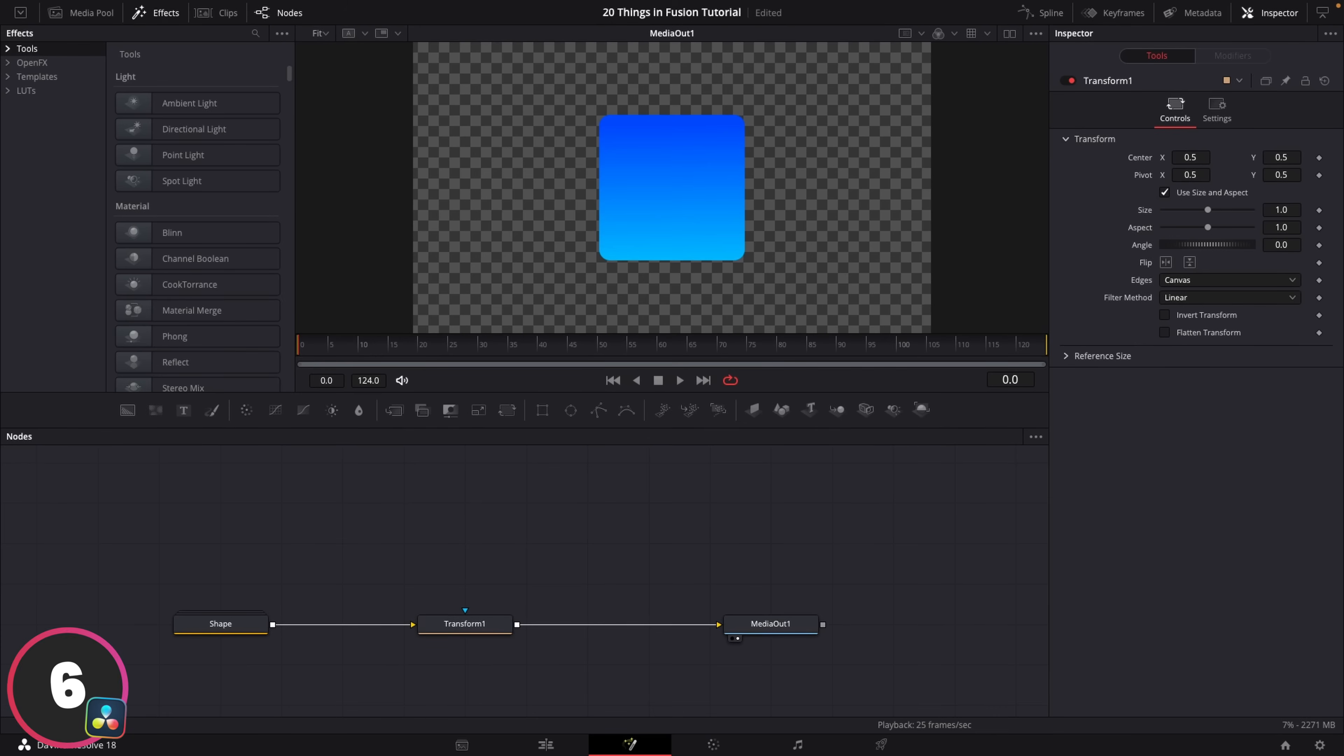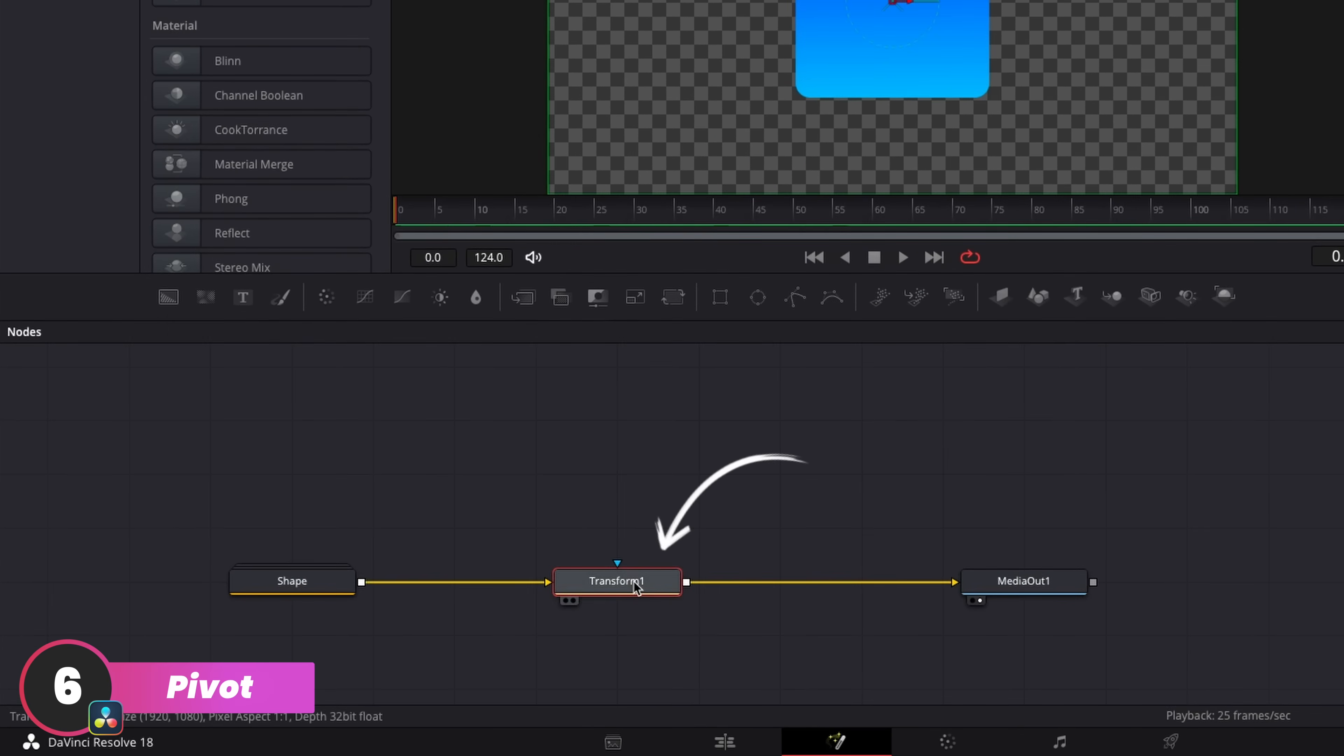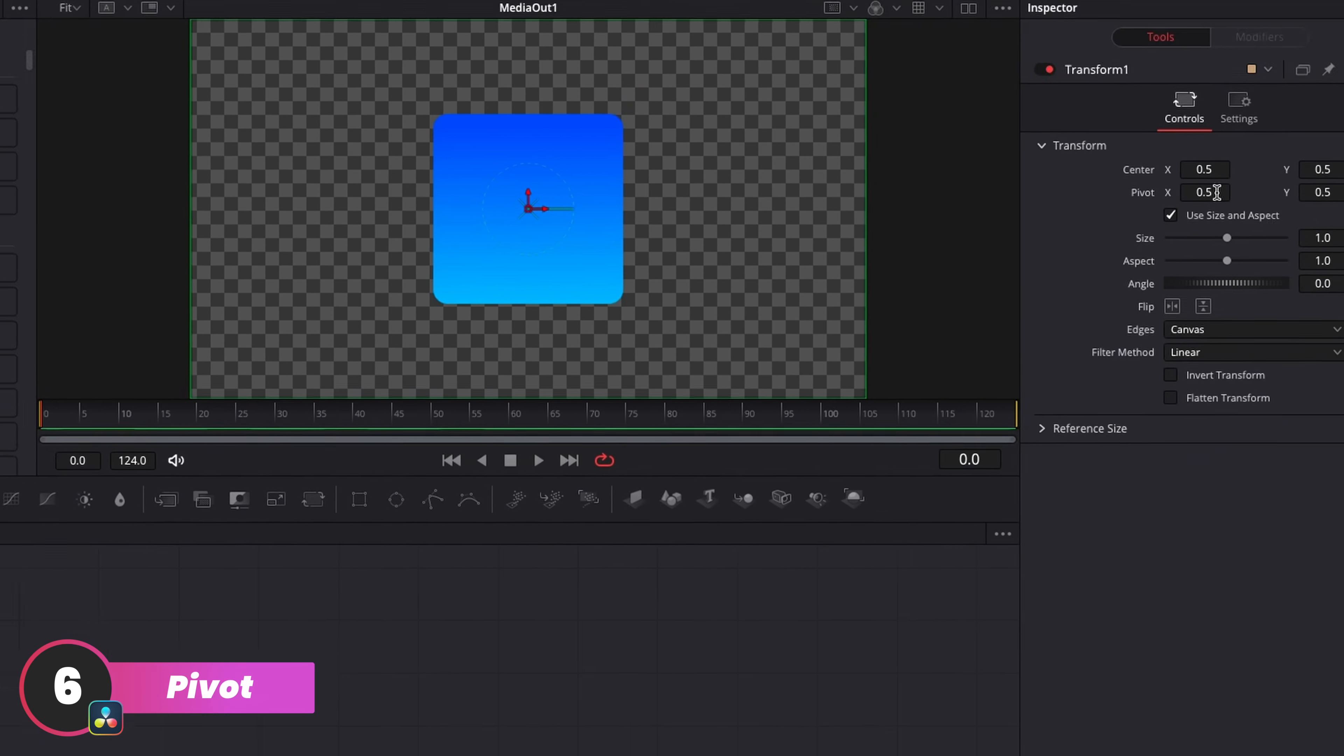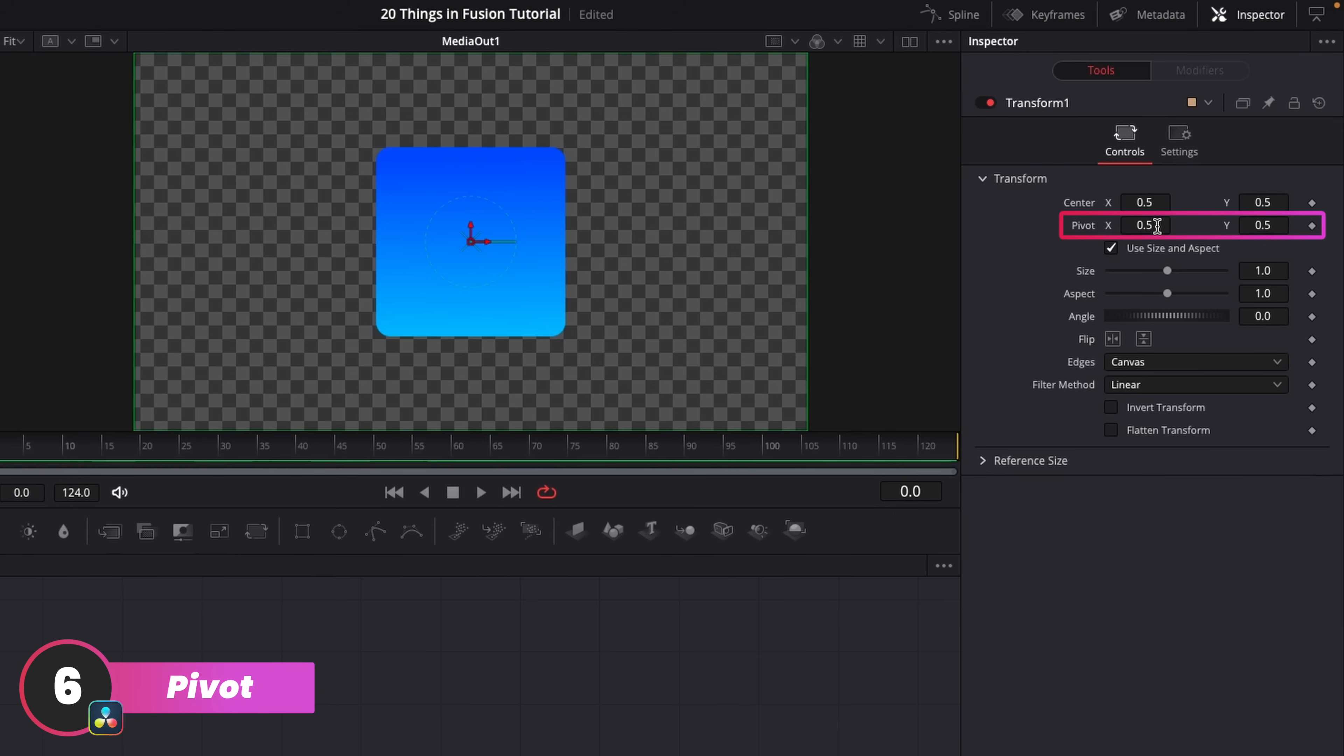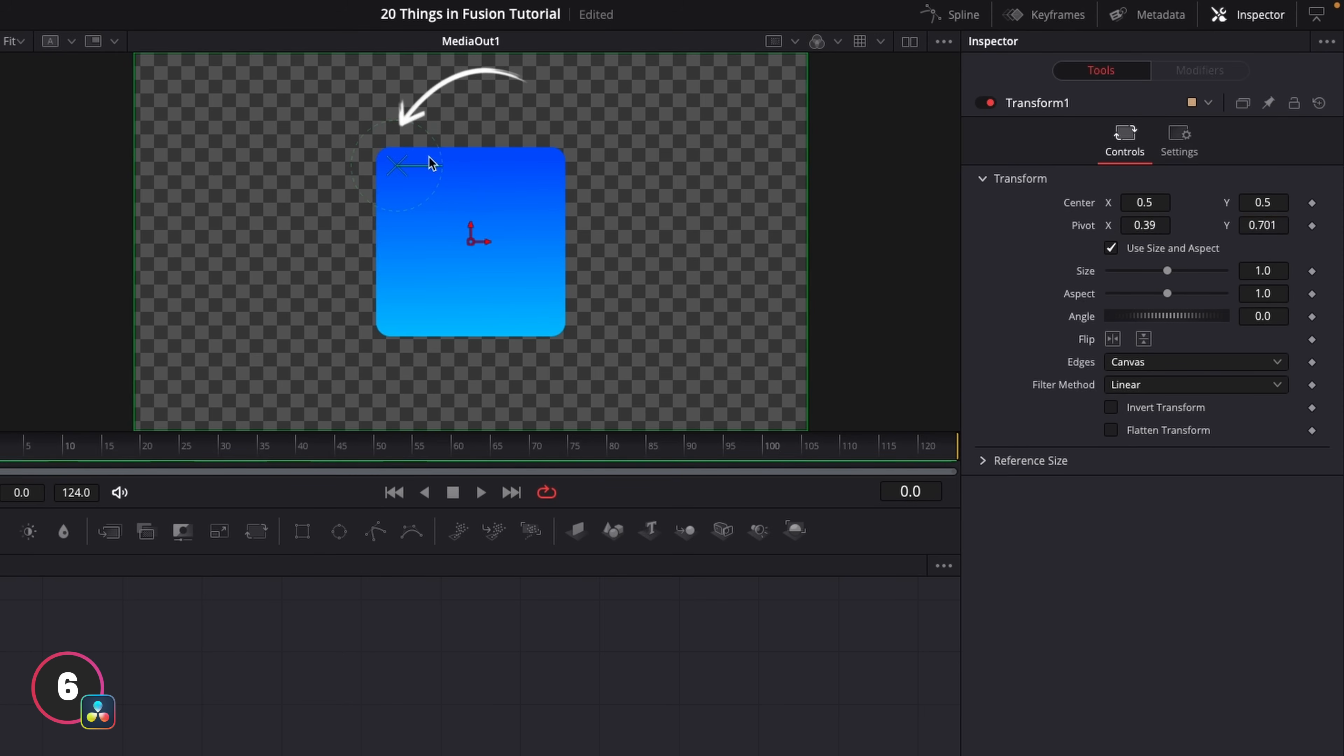In Fusion, this is called the pivot, and you'll find this on every transform node, under the position controls. And this little green indicator on the viewer window here shows you where it goes. You can also click on it and move it around in the viewer window, just like in After Effects.